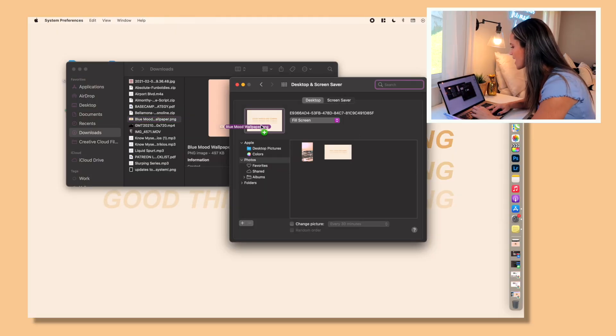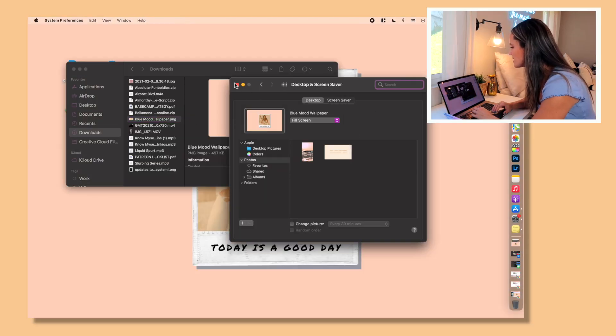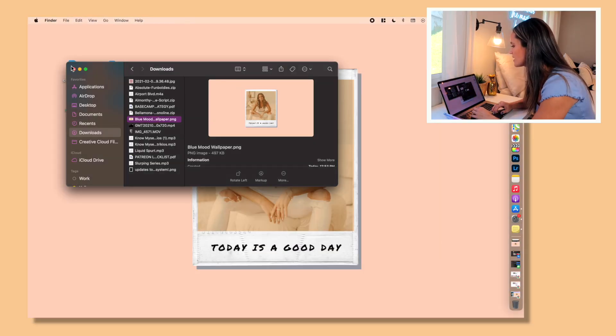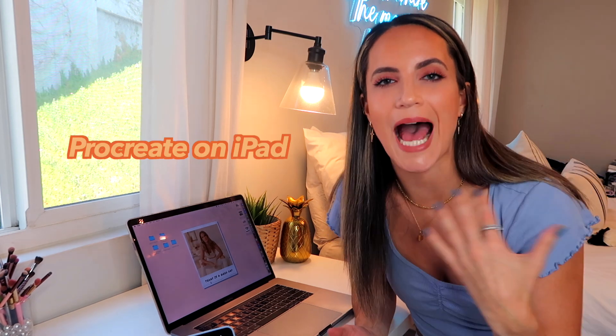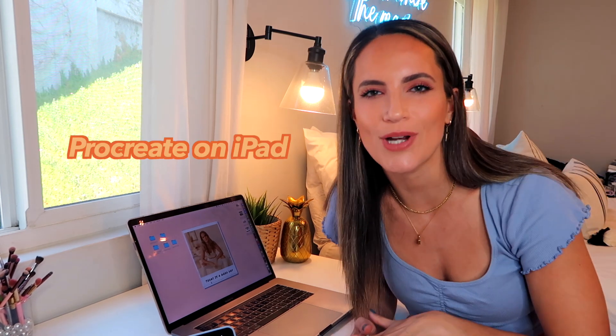So we're just going to, again, drag this right in and there you have it. Another way that you can make your own background, especially actually customize it even more, is on Procreate on iPad. So if any of you guys have an iPad Pro or just an iPad in general and you have the program Procreate, you can make your own wallpaper very easily.